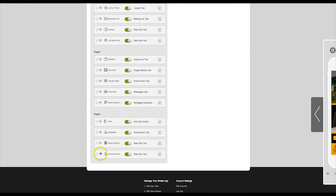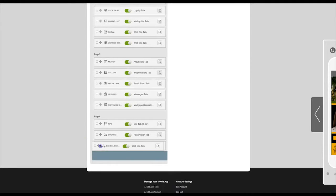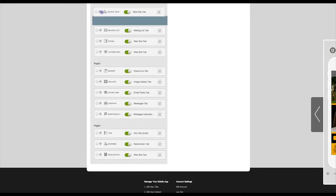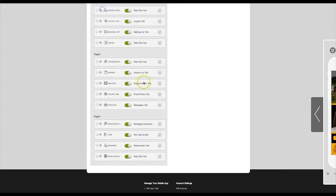You can move this tab to any location on the app by clicking on the crosshairs and dragging.